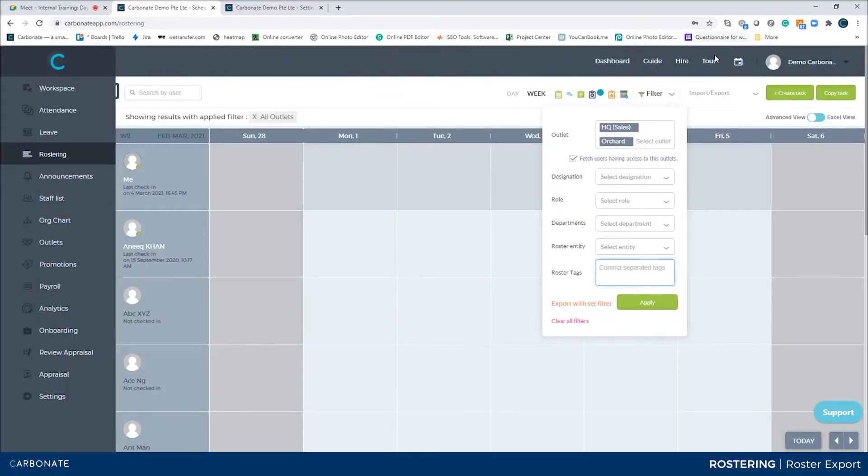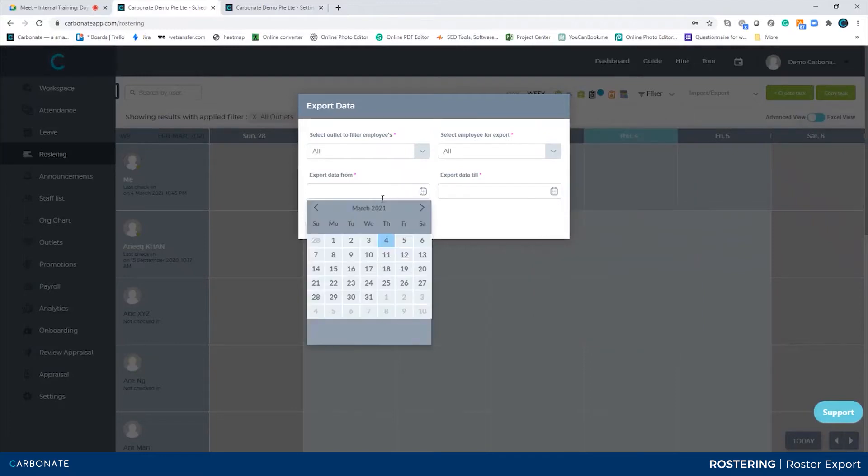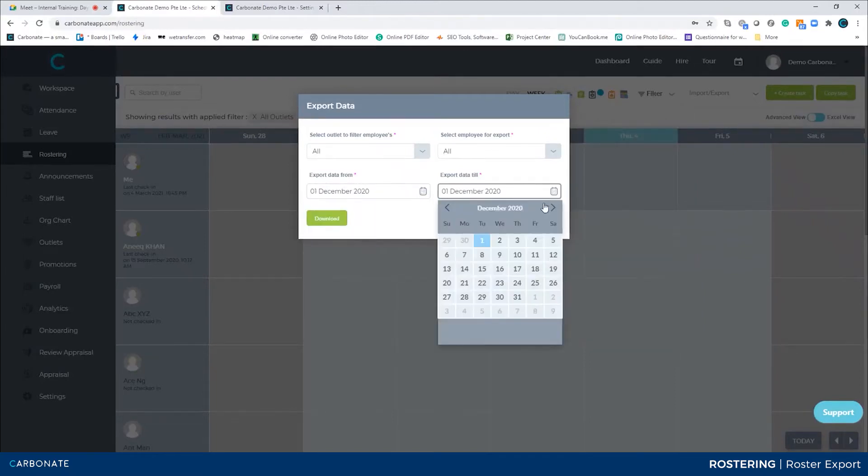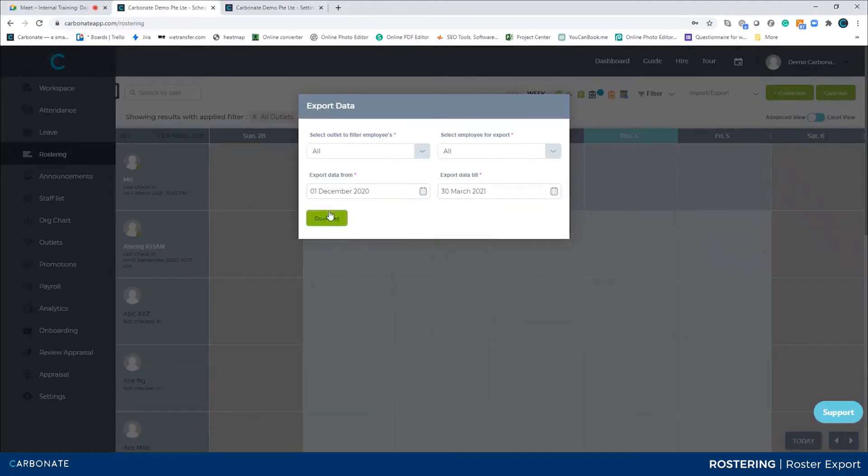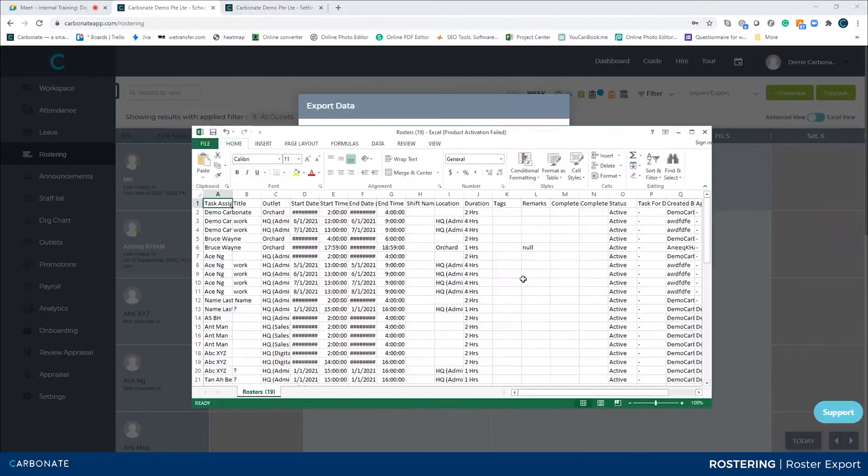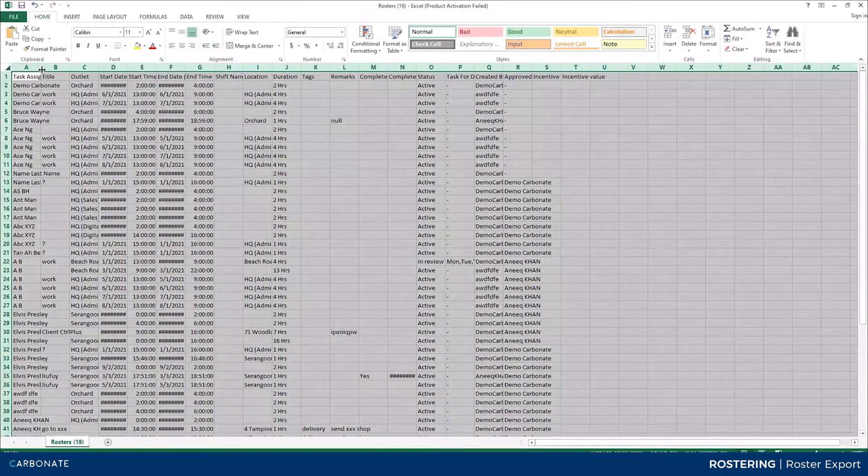The report will look something like this. Okay, this is actually a roster report that I'm going to show you now. Well, I have applied a much bigger filter, okay? So if you guys see this...